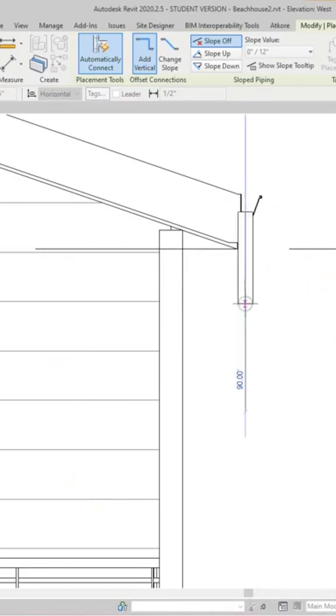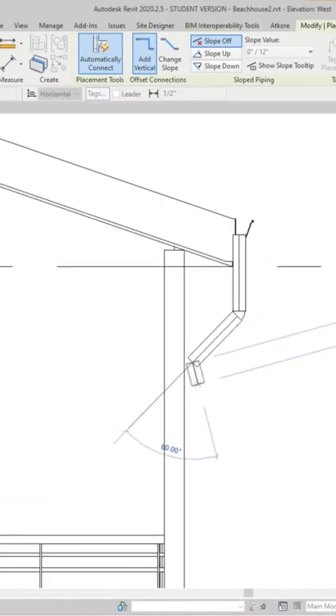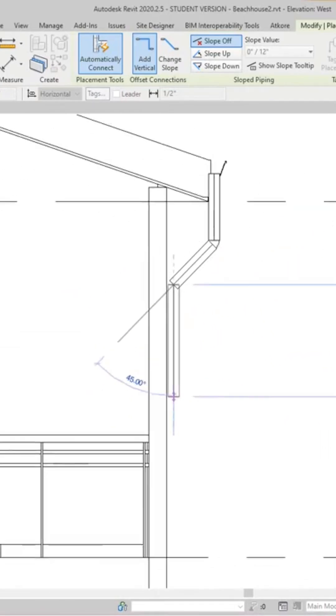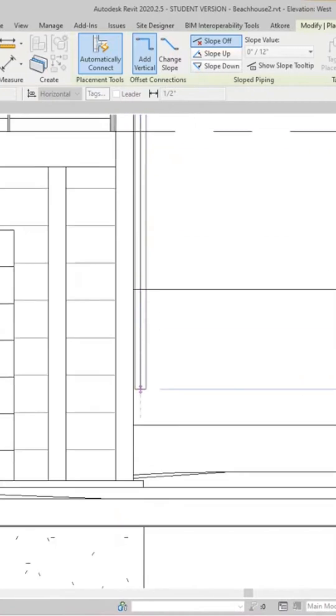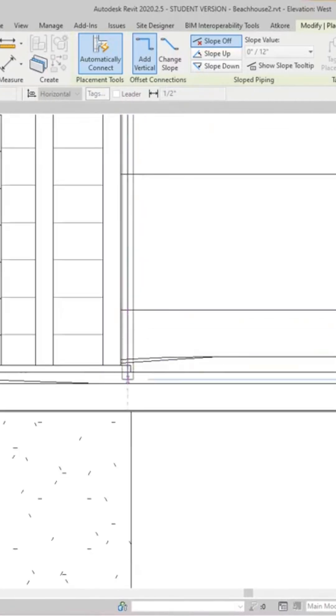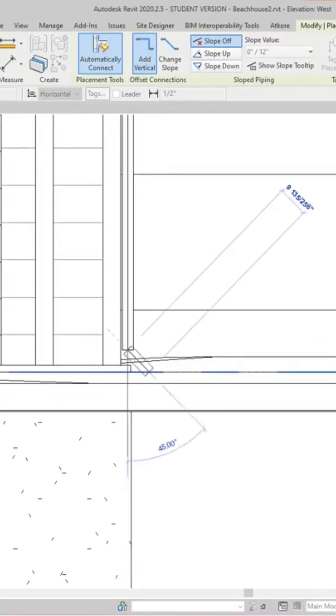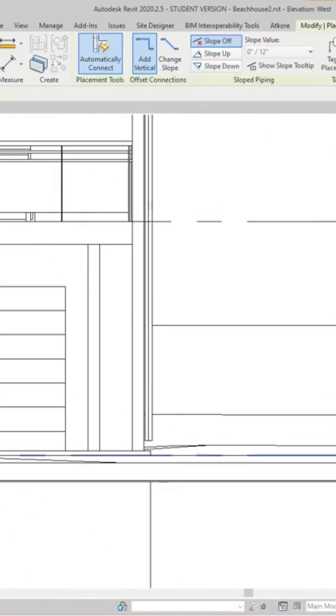Bring it over this way and continue down. Just take this all the way down to here, or just above the ground level, and we're going to escape out.